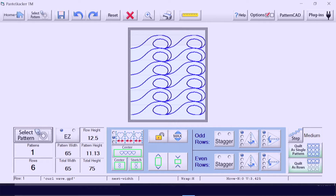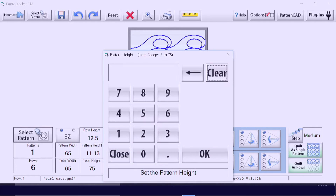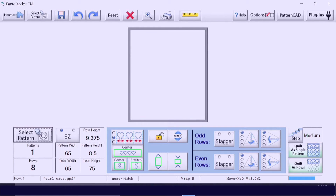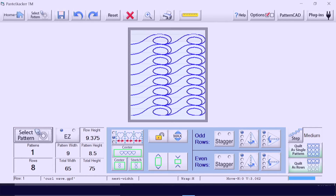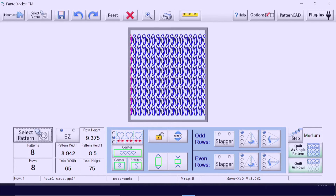Now decide how tall you want your patterns to be and insert that height, keeping in mind the maximum height from your safe area. My safe area was just over 11 inches, but the green stripe on my quilt is only eight and a half inches, so that's where I'll top out. I also don't want my pattern to be 65 inches wide, so I'm going to reduce it down to about nine inches.